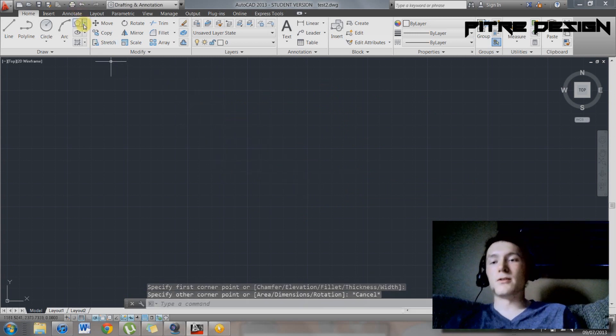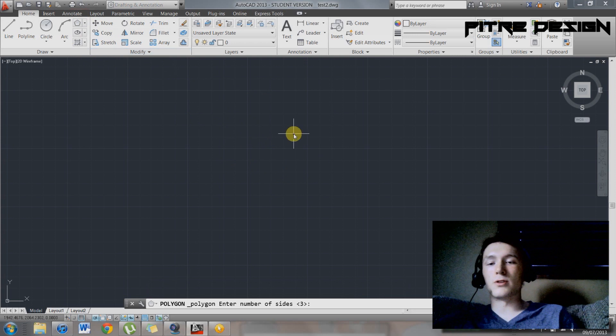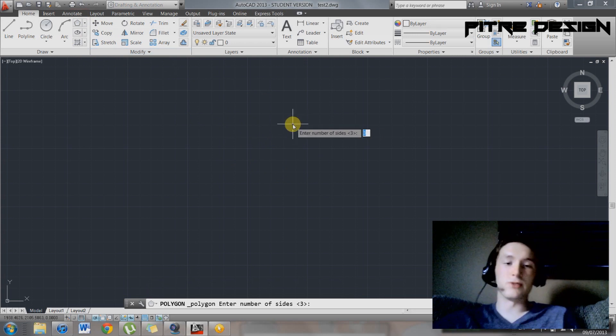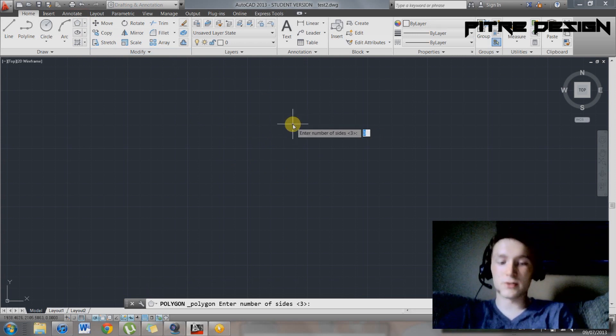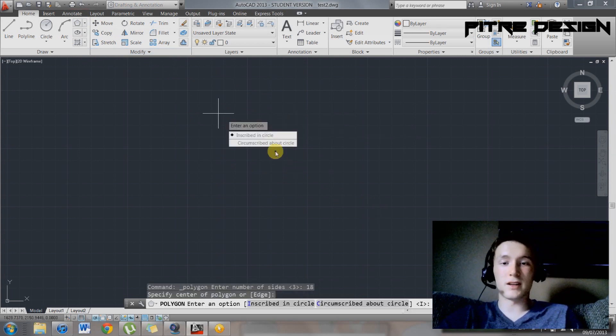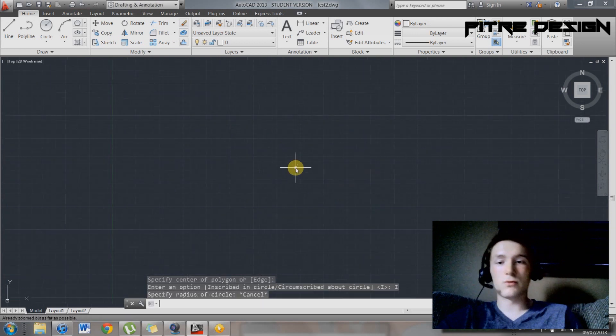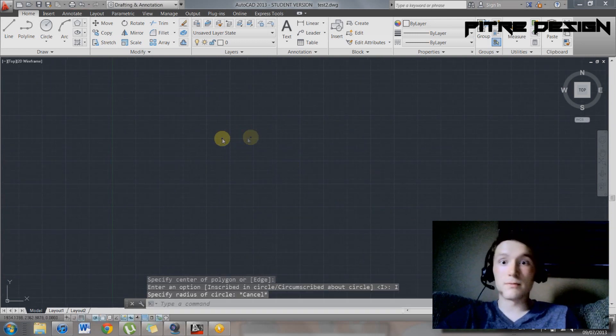And then up here, you have your, this is also pretty helpful. If you go to polygon, you can choose the amount of sides you want. So say you want like 18 sides, you can have an 18-side polygon. That's pretty cool.